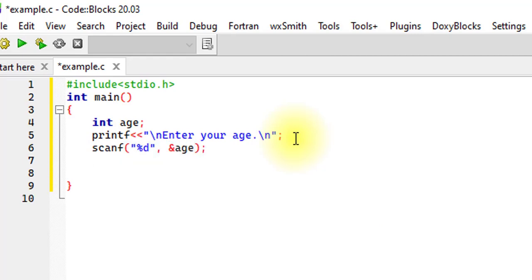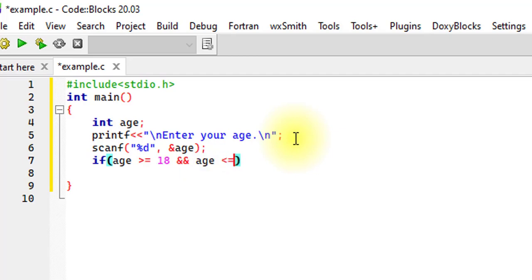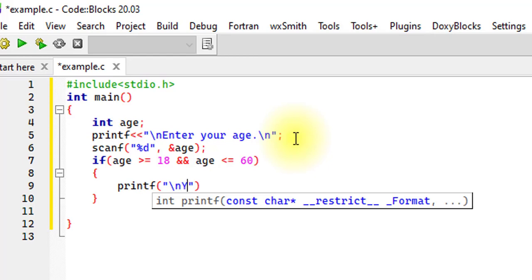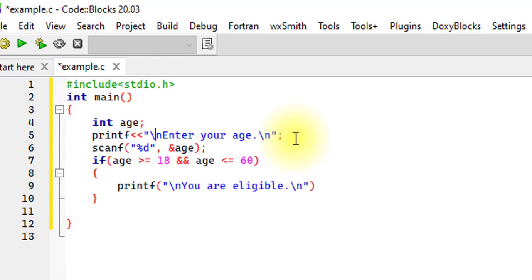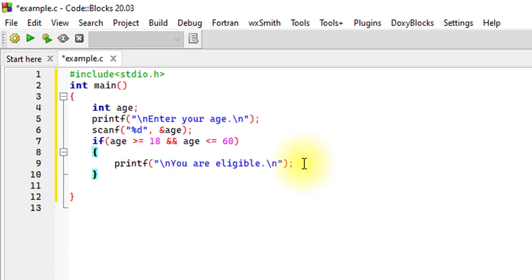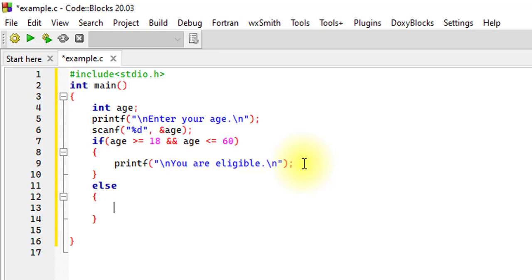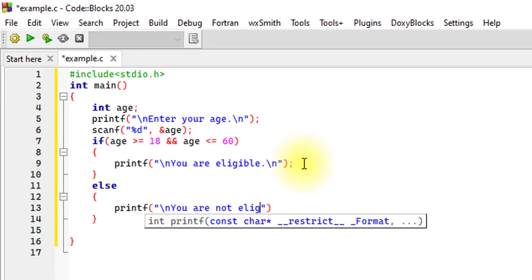Now we implement our logic using a conditional statement with the AND operator. We write: if age is greater than or equal to 18 and at the same time age is less than or equal to 60, then printf 'you are eligible'. After this if, we use an else, and printf 'you are not eligible'.